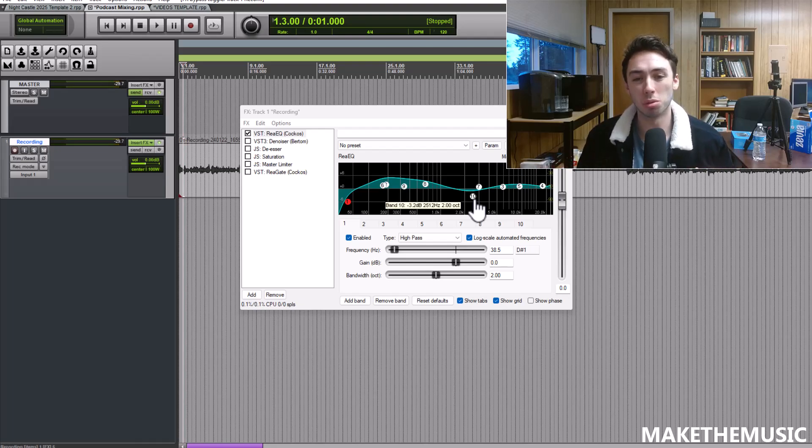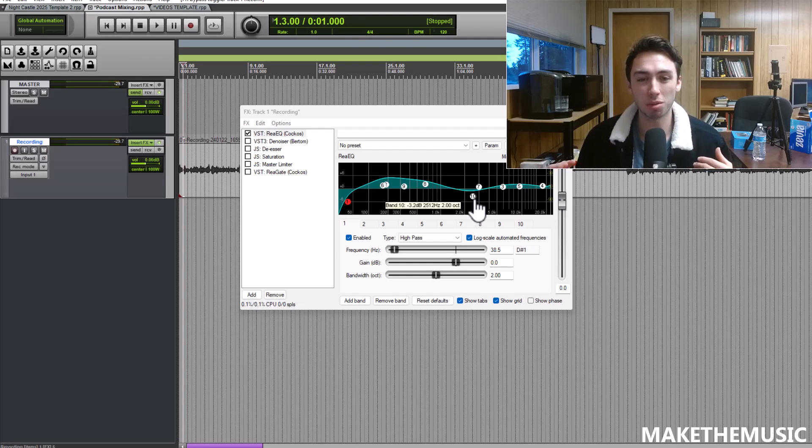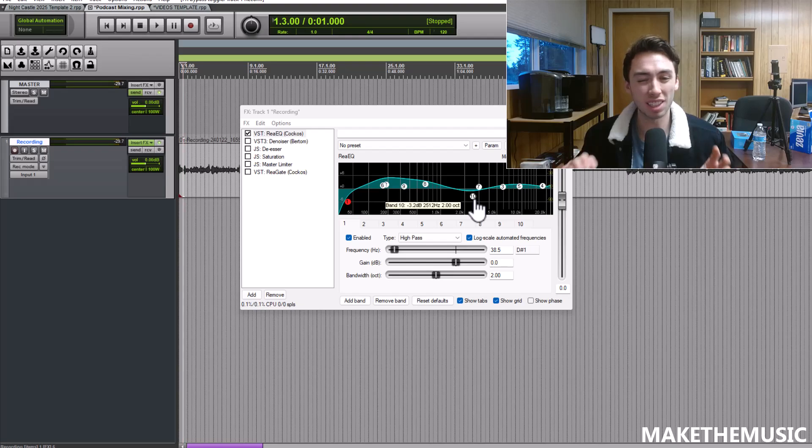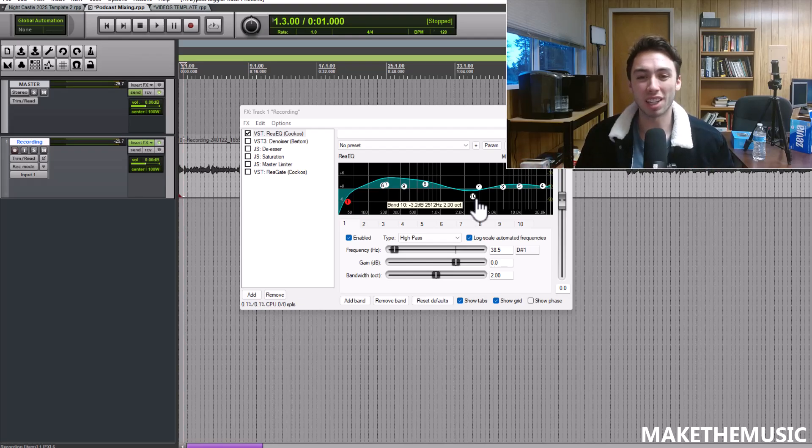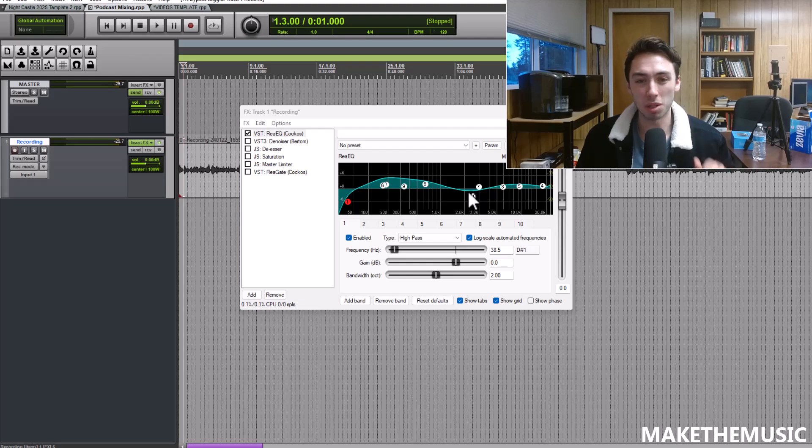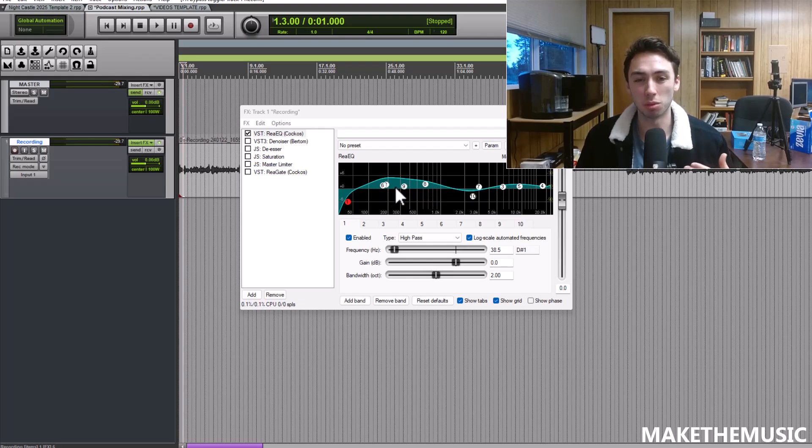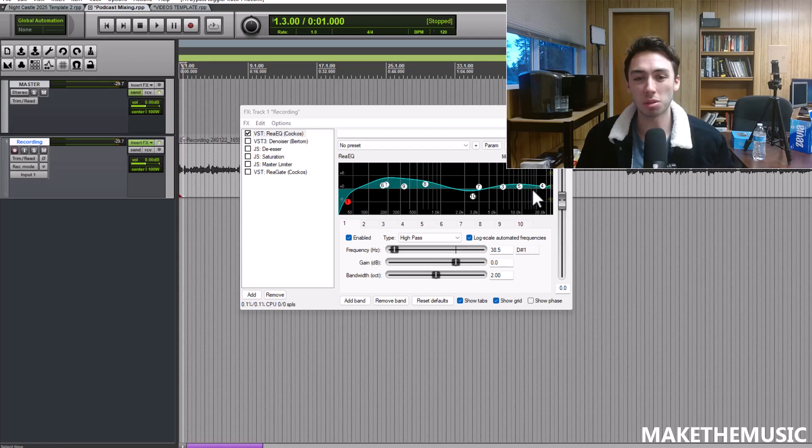You're going to have to EQ it to whoever is speaking and their voice. My voice is kind of more nasally and high pitched sounding, so I like to take out some of the annoying mid-range frequencies, give myself some bottom end to give the audio some oomph. Don't do too much, then add some clarity in the top end.